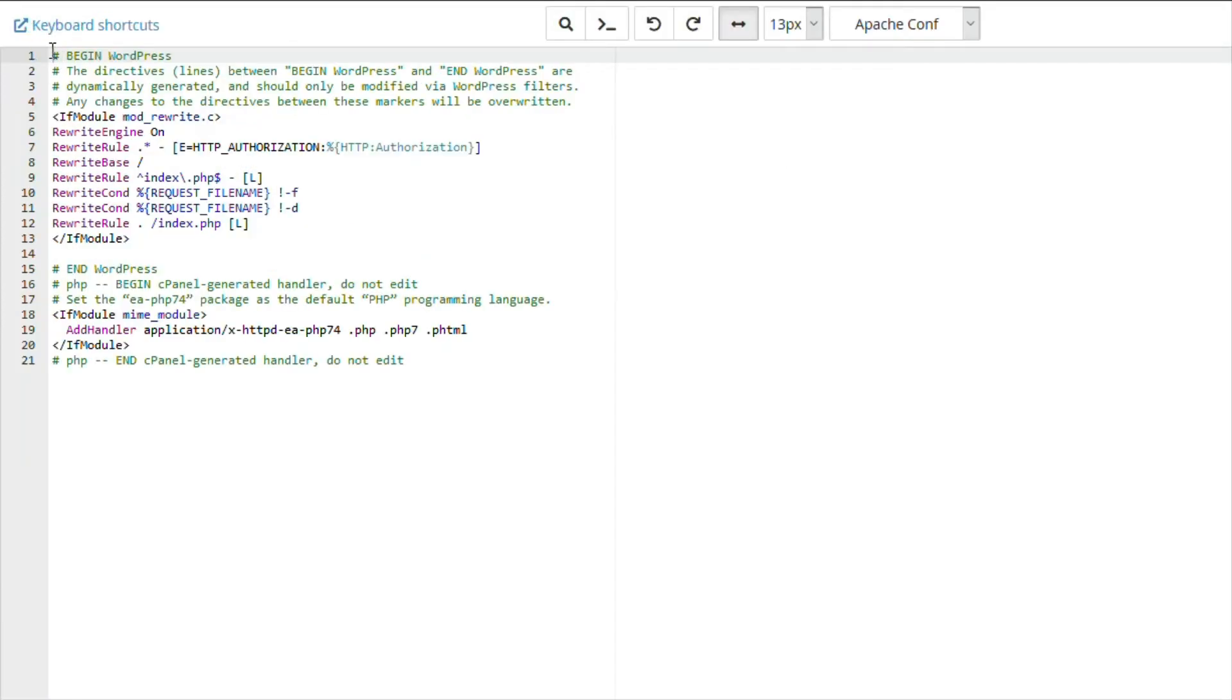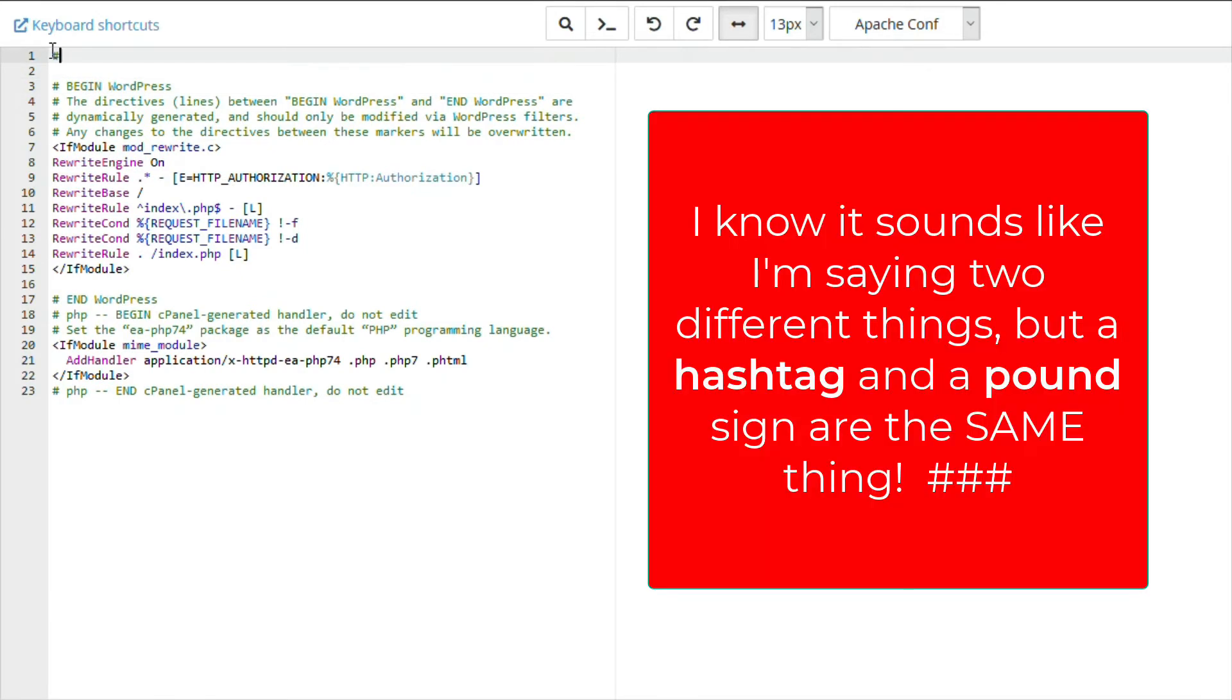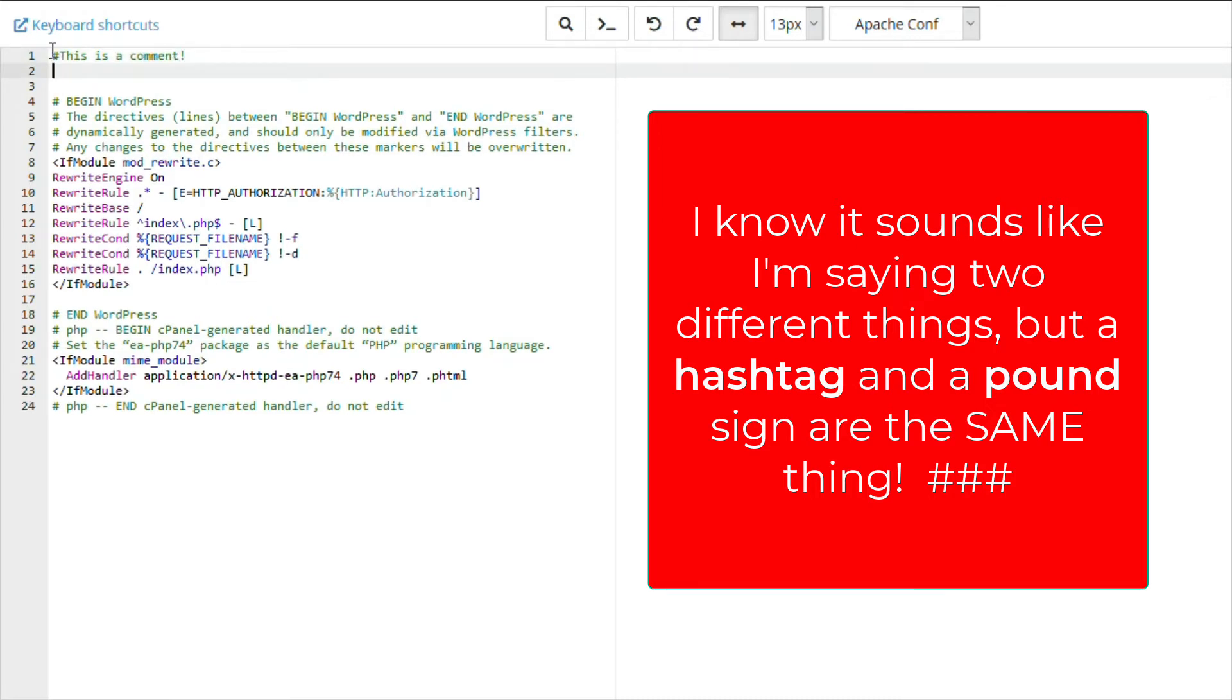It's always a good idea to comment your code so you know what it does and why you put it there. Comments in .htaccess files all start with the pound sign or a hashtag. Type a comment so you remember exactly what your code does.